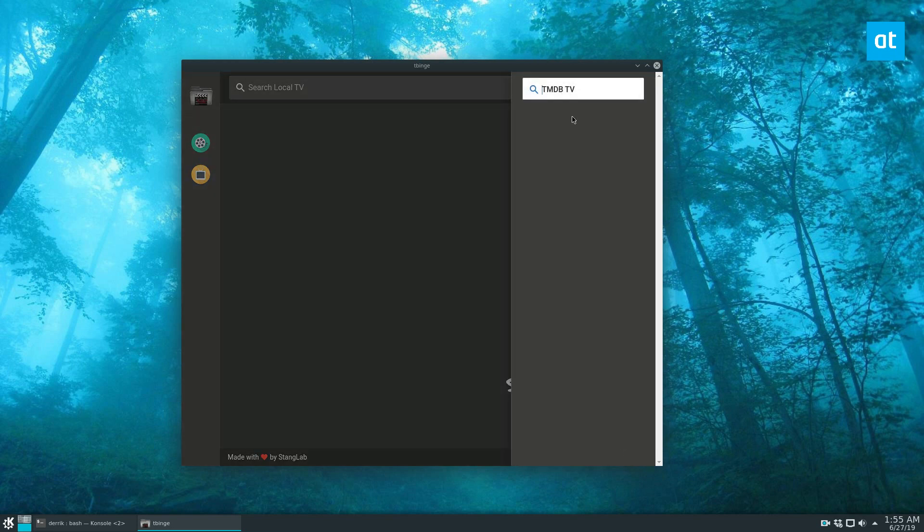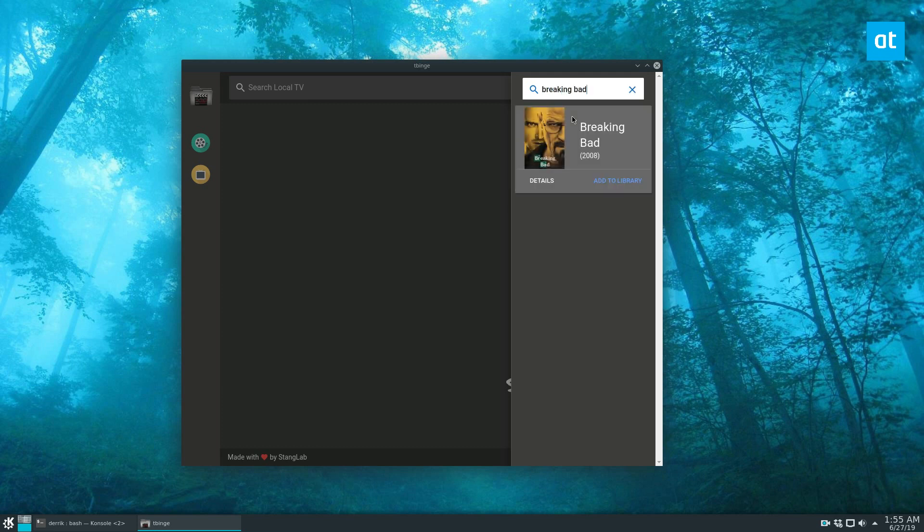From here you can go to the search box and figure out what your favorite show is that you want to keep track of. So let's say Breaking Bad. Let's say I want to search for that, so I click add to my library.